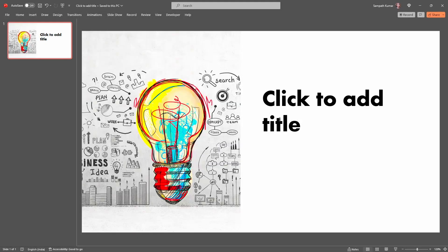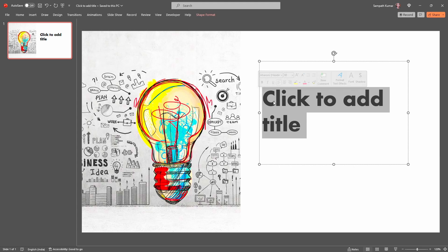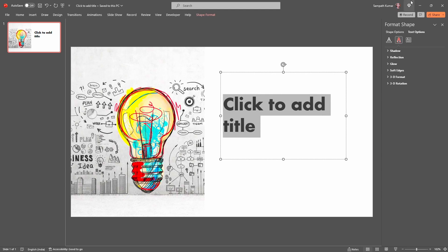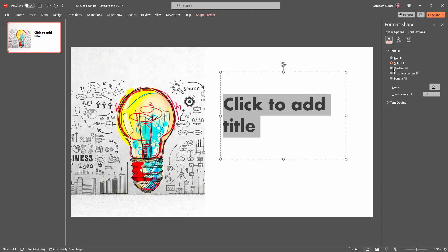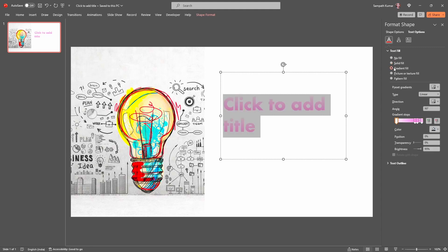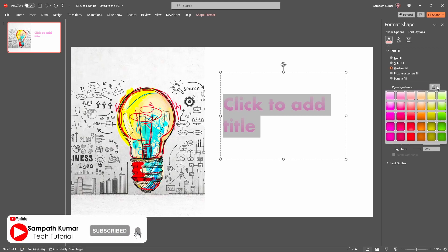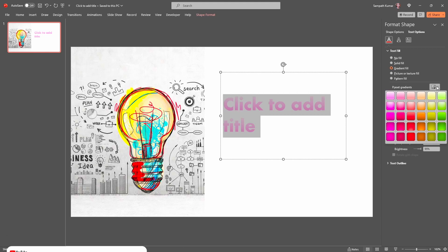First, select the text. Now right-click here, select the Format Text and Effect option. Select the Text Fill and Outline option, then select the Gradient Fill radio button. When I select the Gradient Fill radio button, my text color changes automatically.